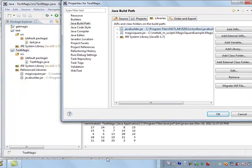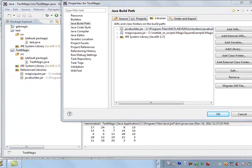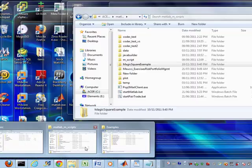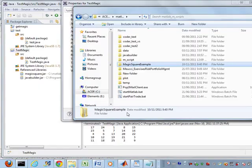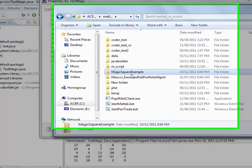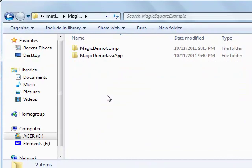And again, if that's kind of confusing, I'll try to go back to where that is. Yeah, so as I said, this is the MagicSquare example that I built.